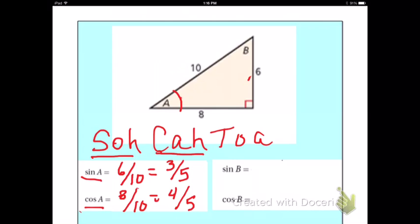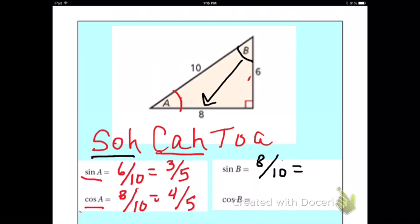Now we want to look at sine B. This time we need to use the other acute angle, which is B. So to find sine of B, we go back and use the SOH part of SOH-CAH-TOA, which tells us to use opposite over hypotenuse. Opposite B would be 8, and the hypotenuse is still 10, which reduces to 4 over 5.